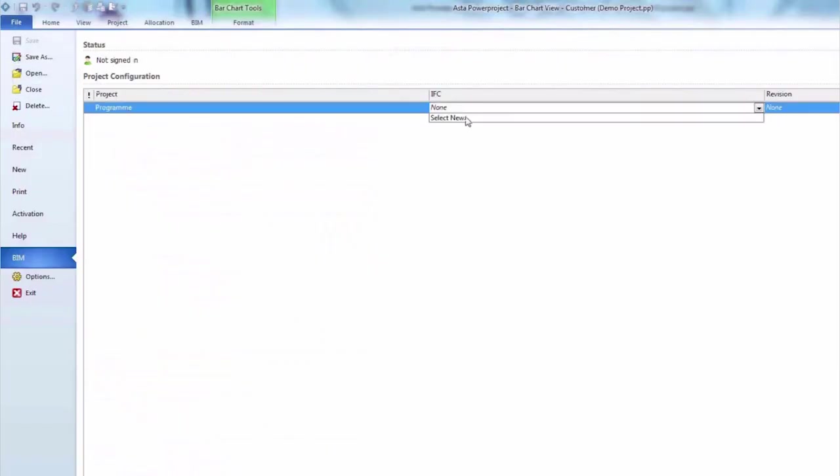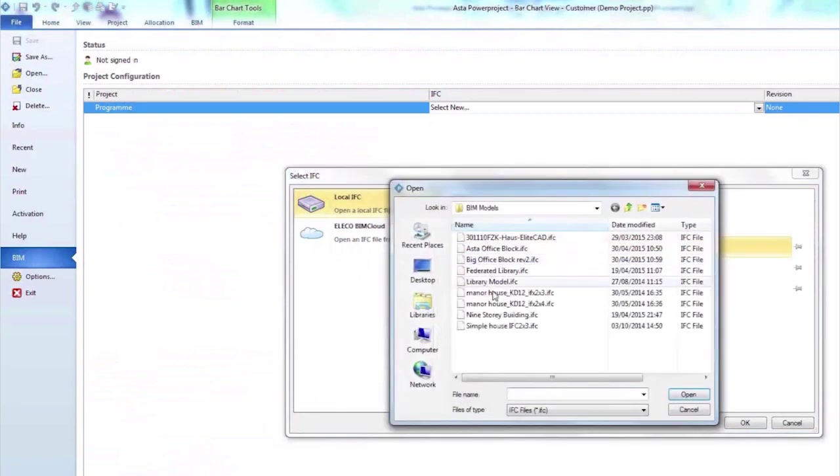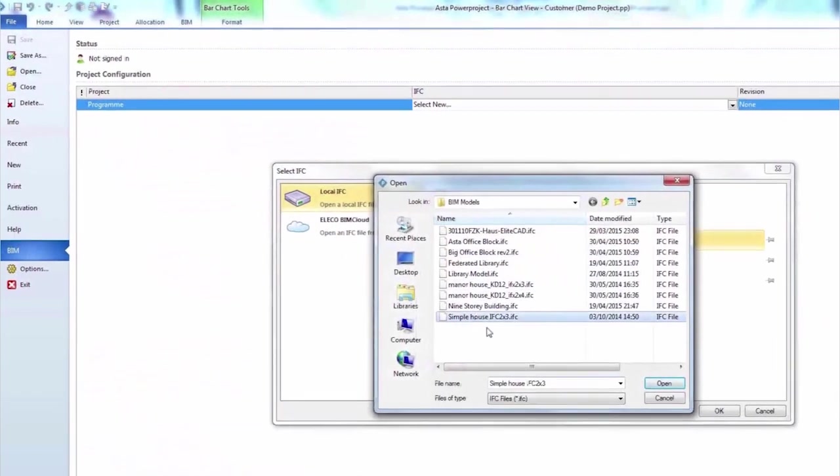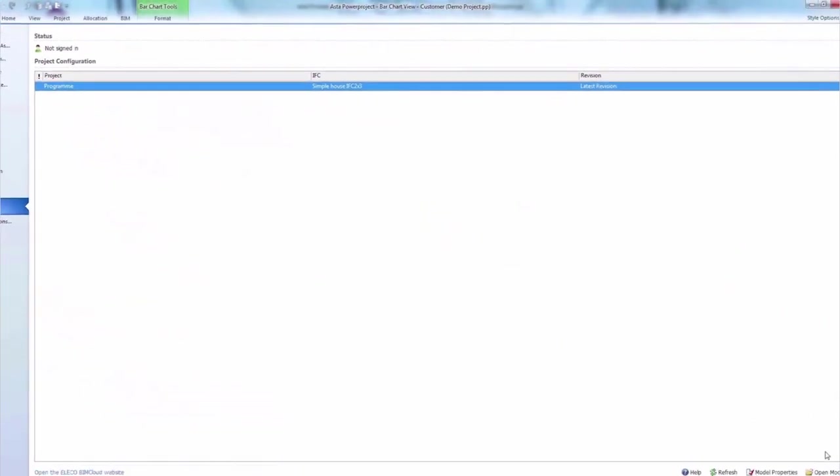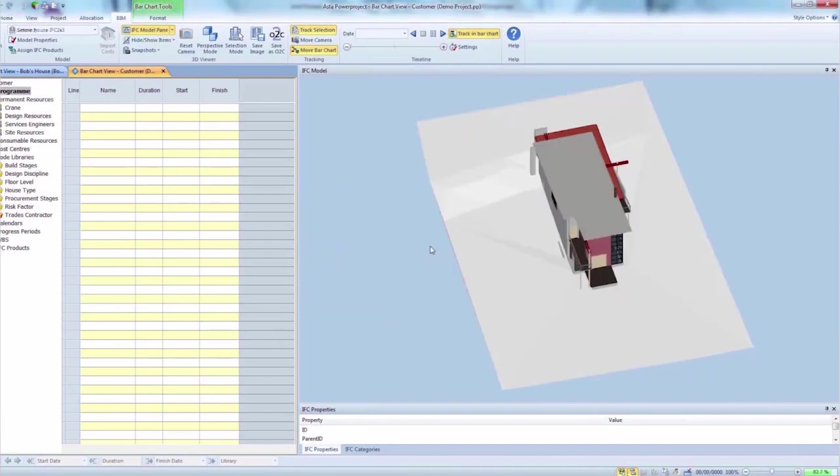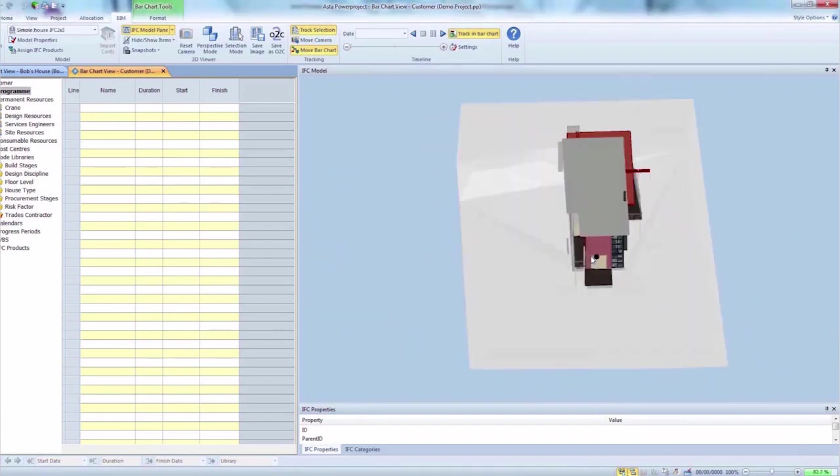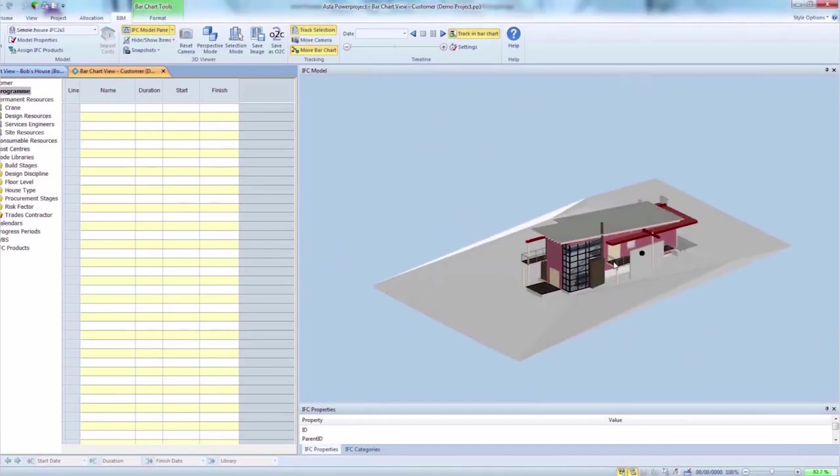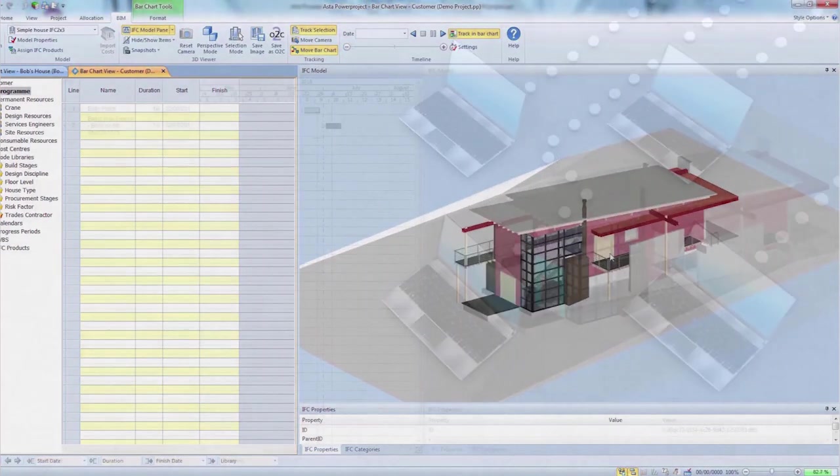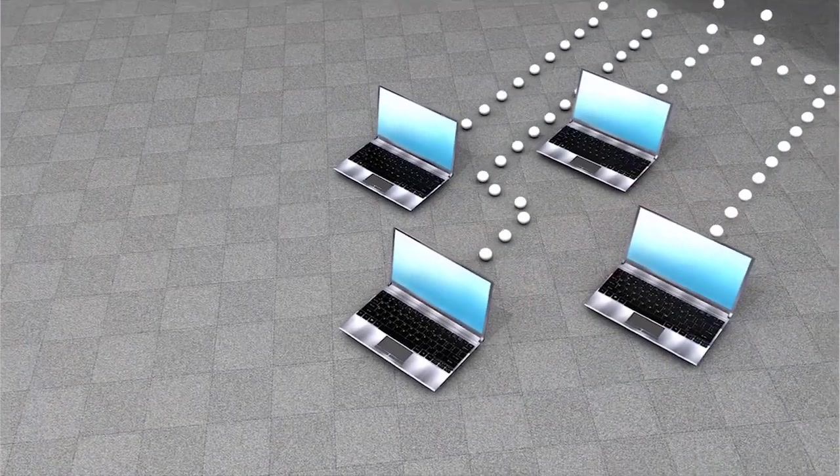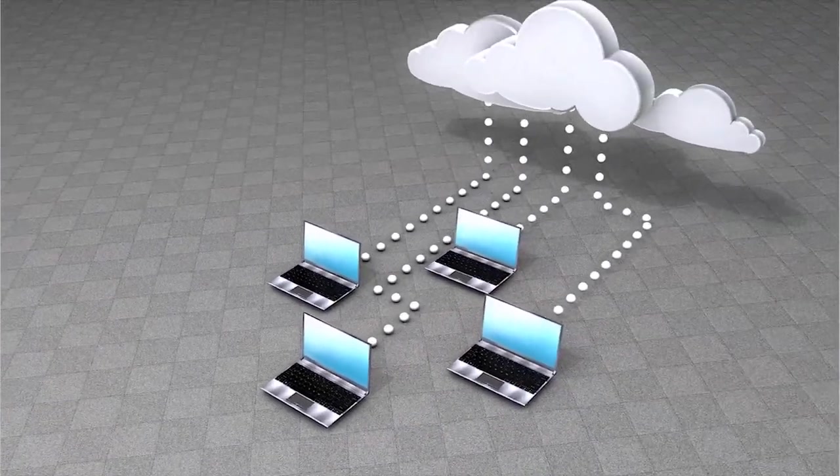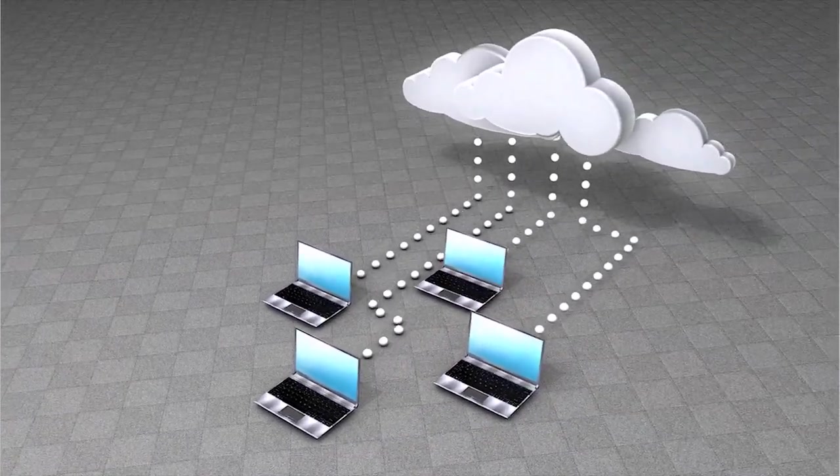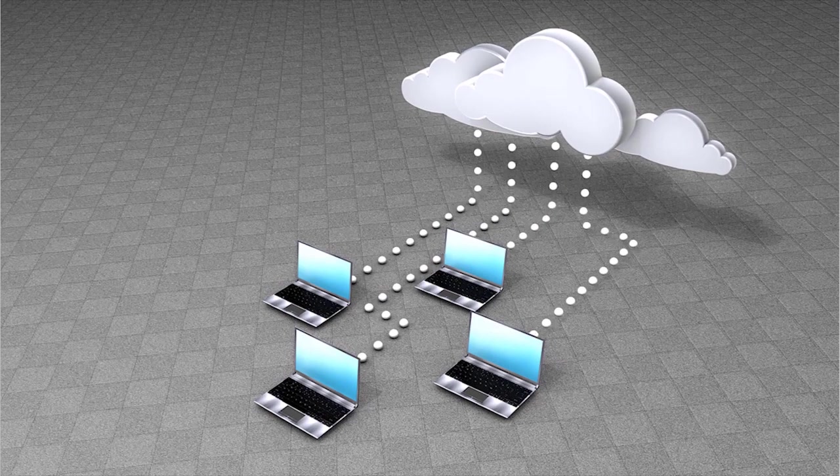PowerProject BIM requires a 3D model in the IFC file format, which is a vendor-neutral, common data schema to hold and exchange relevant data between software applications. The IFC files can be hosted in the Elecosoft BIMcloud for easy data sharing or loaded locally.